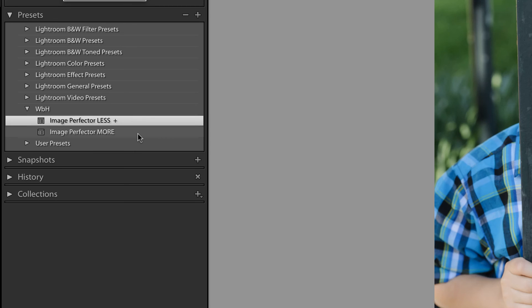I hope that you found this quick tip useful. If you have a preset that you love and you like to apply to every photograph, this is definitely the way to do that. I'll see you in the next video.